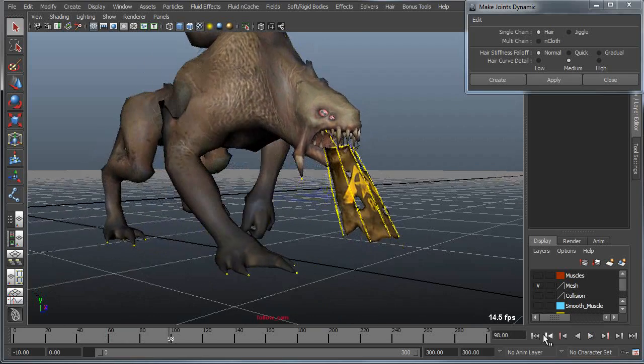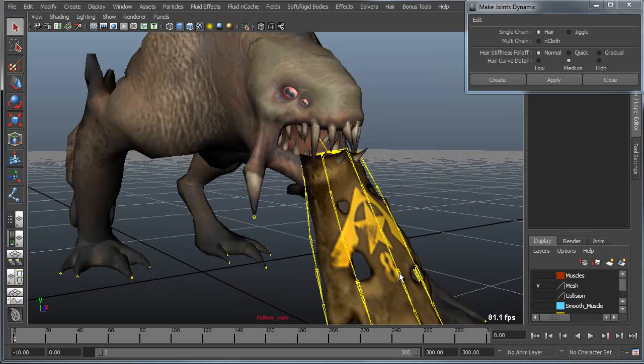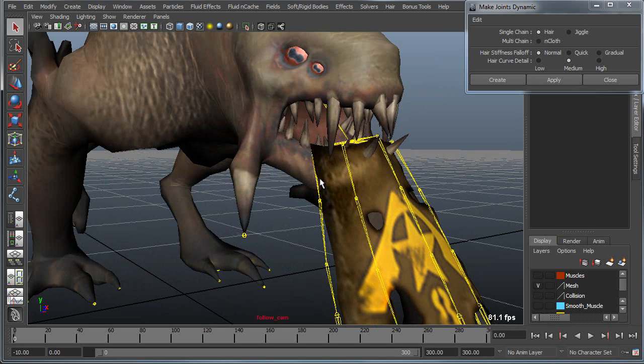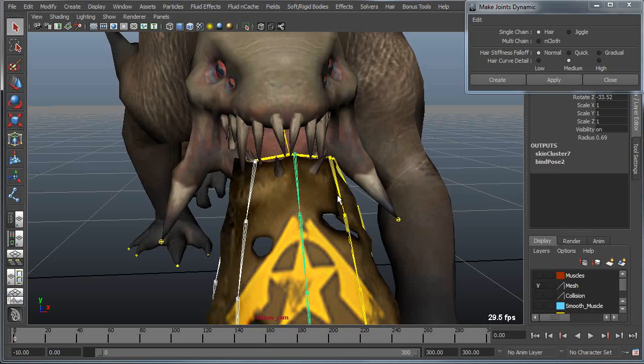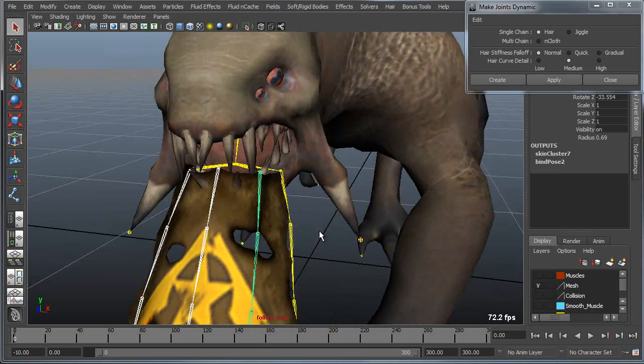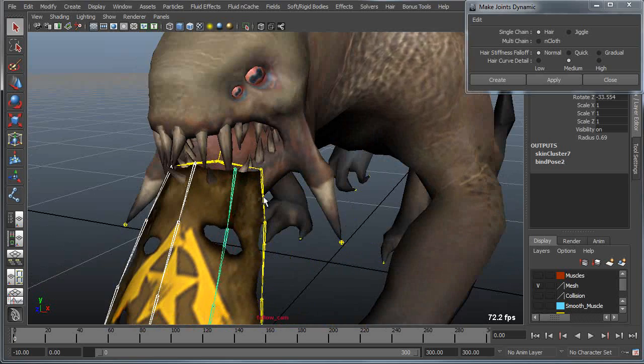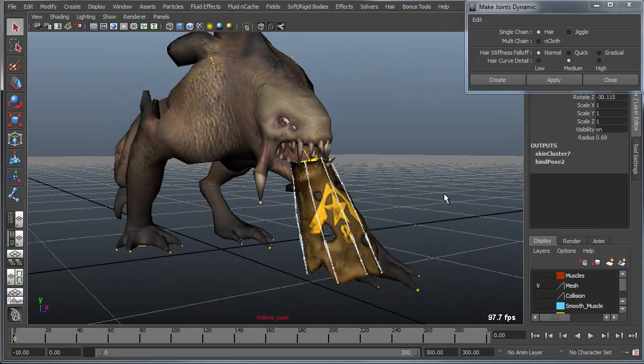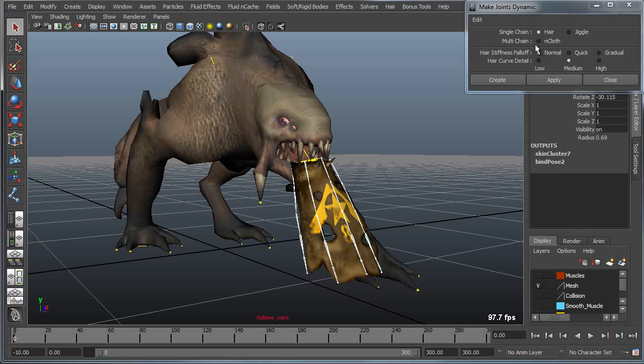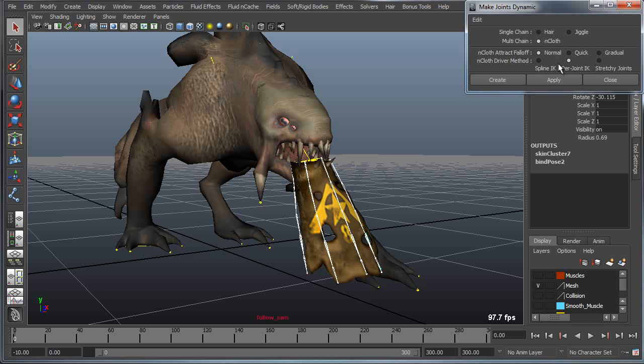So I'm going to rewind this and select the joint chains in order: one, two, three, four, and five. Now I'm going to apply, instead of a hair for the driver, I'm going to apply a multi-chain end cloth.